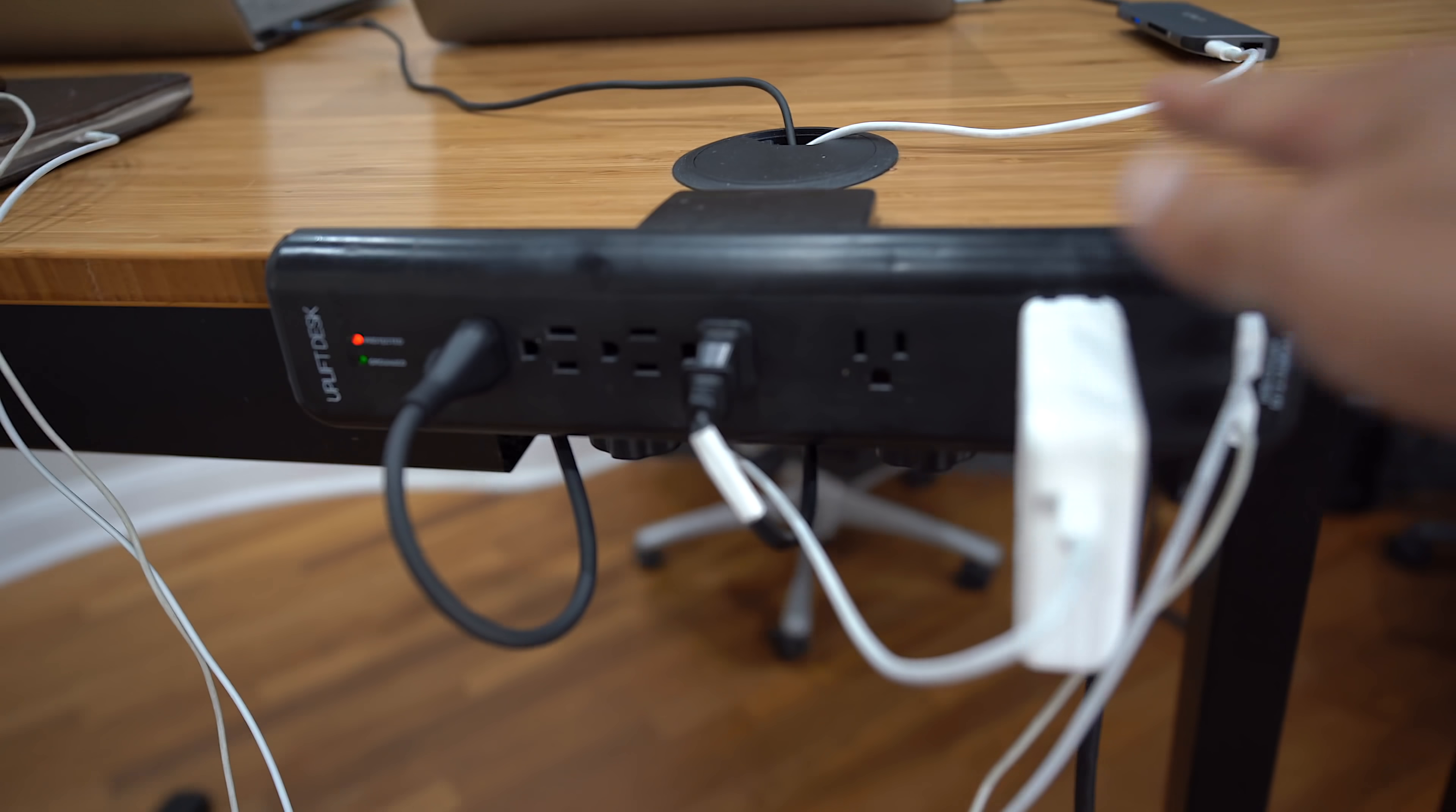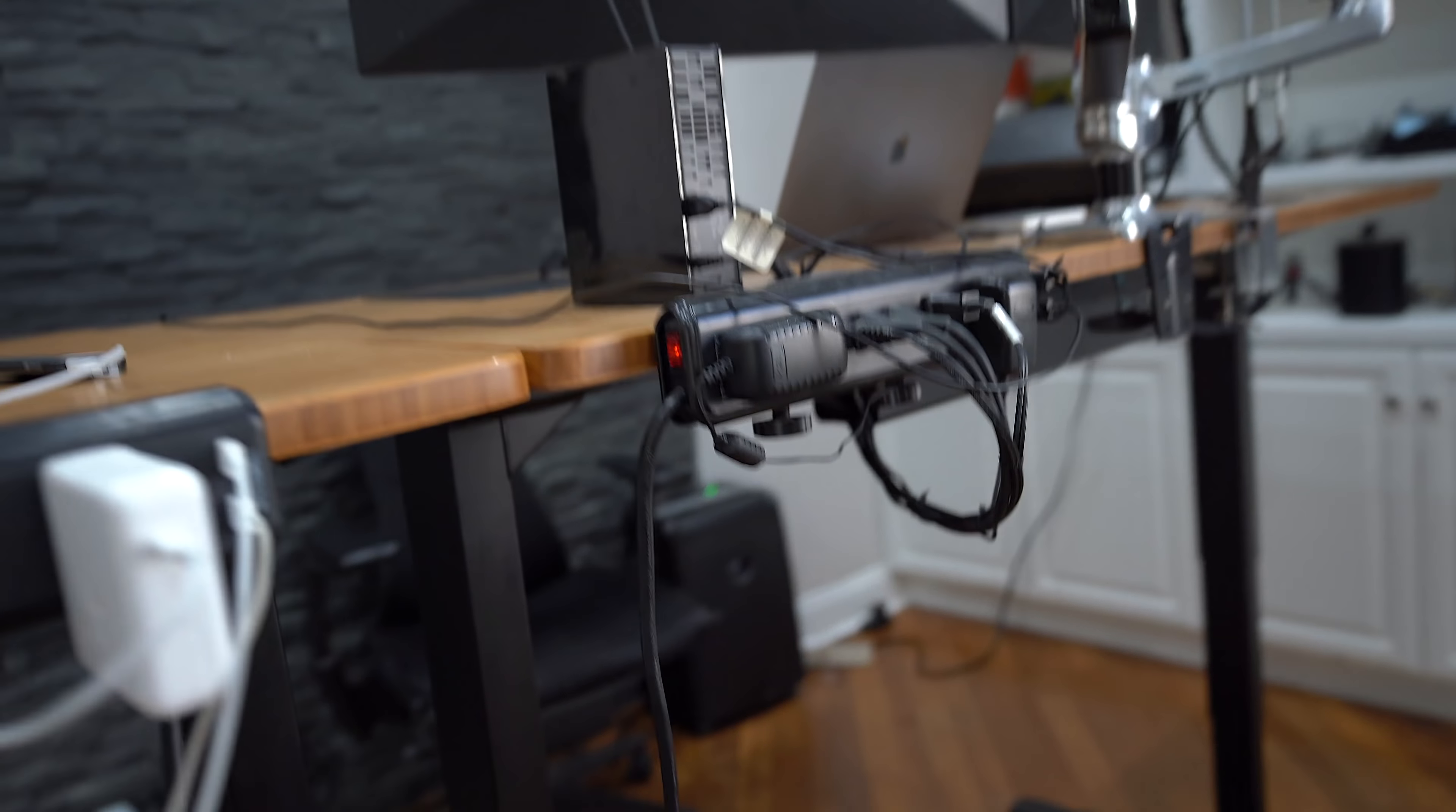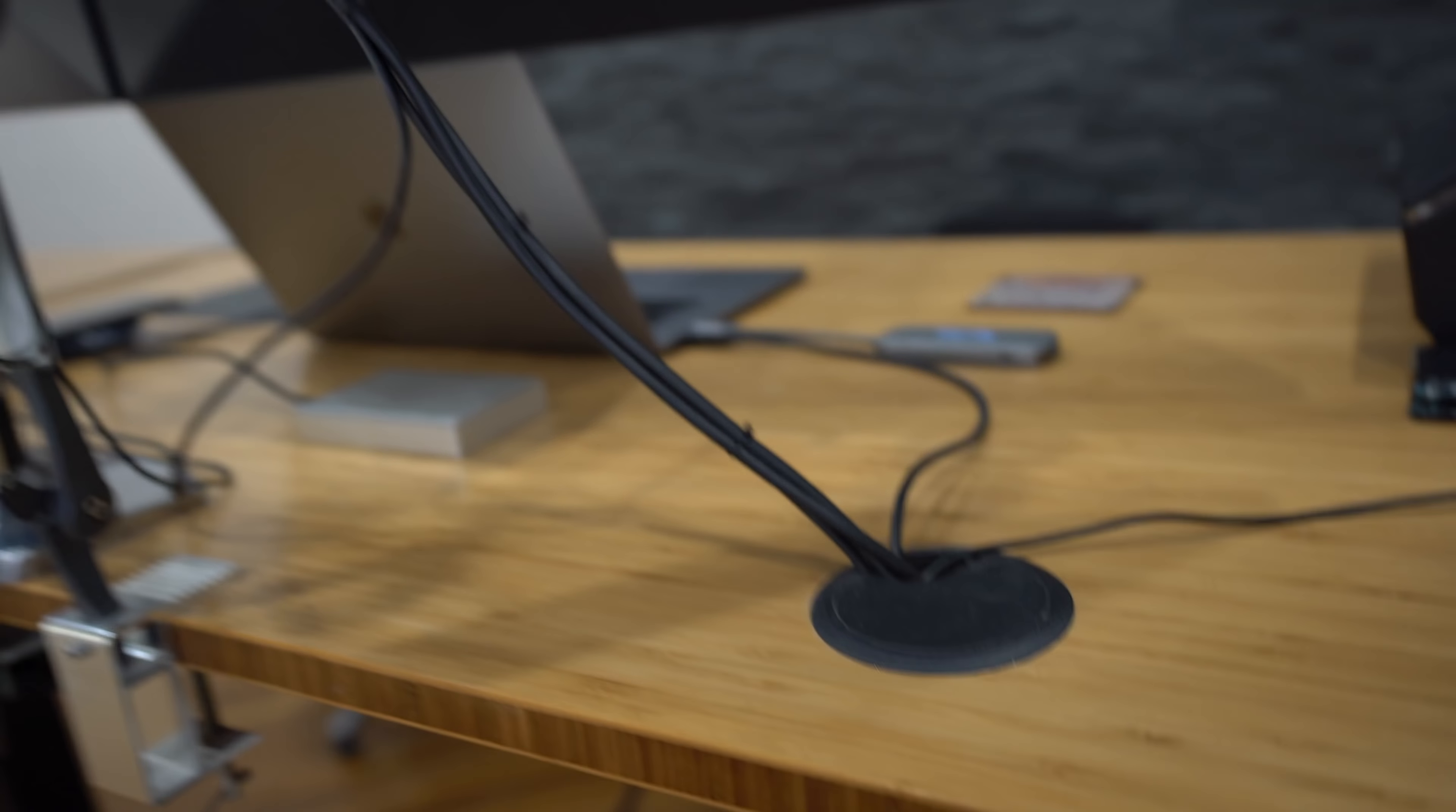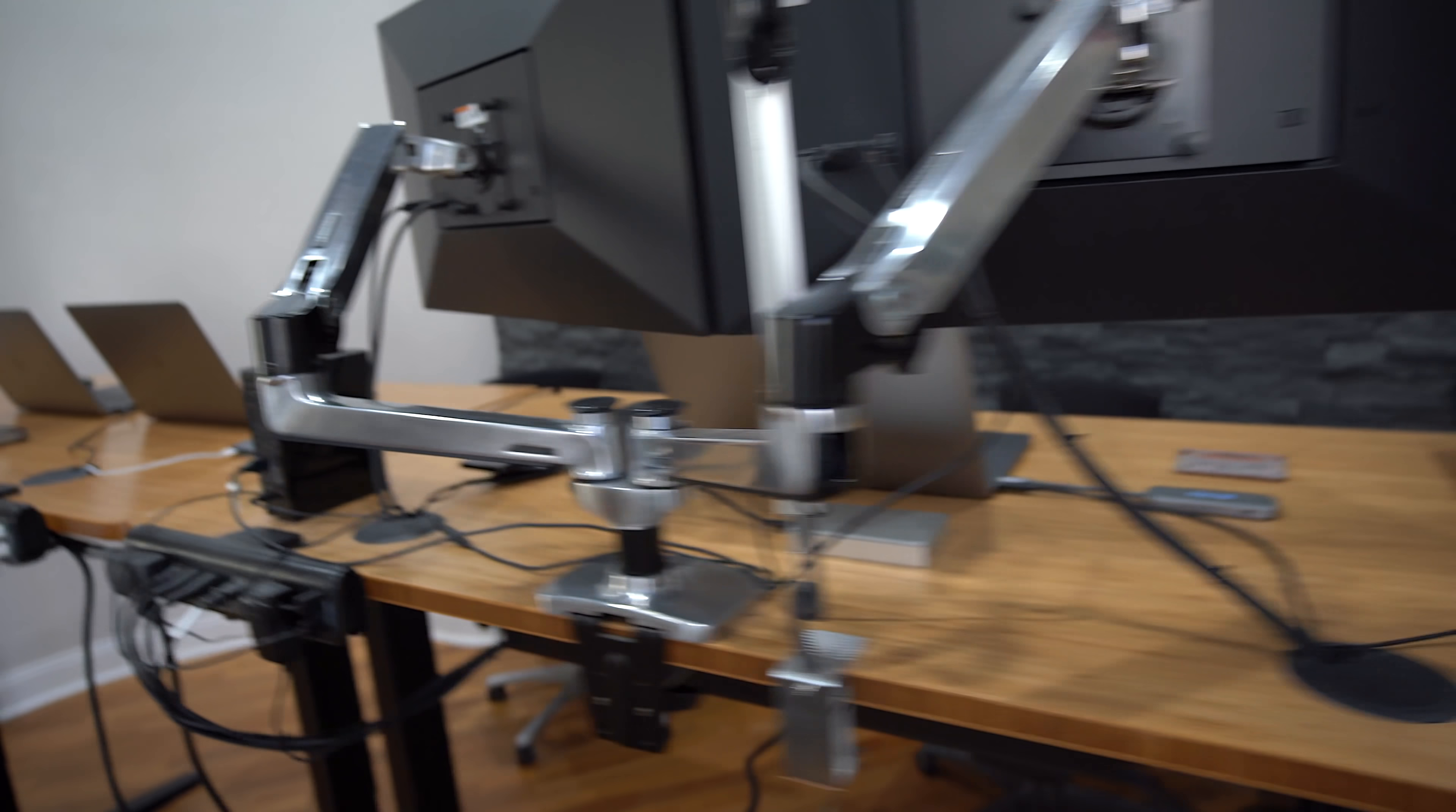It came with this breakout bar from Uplift and a little cable organizer. As you can see, I did a little bit of cleaning up with the cable since the last time you saw this. So tidied up the cable a little bit. Still needs a little bit of work, but it's coming along.